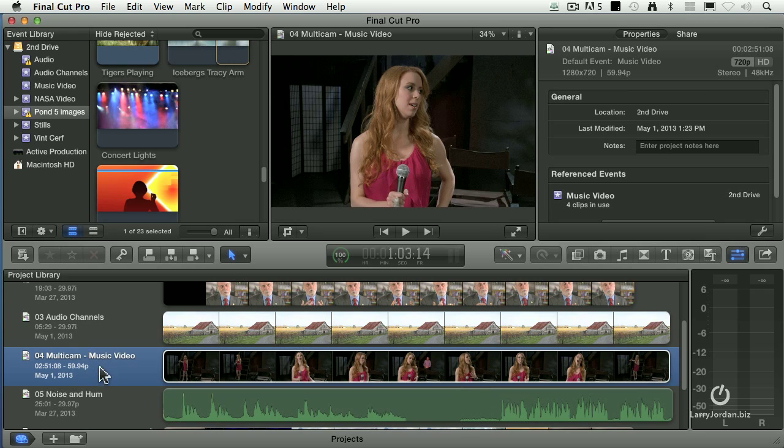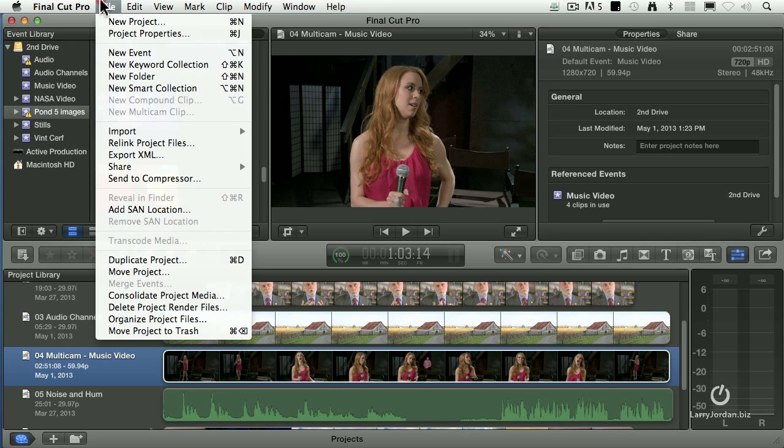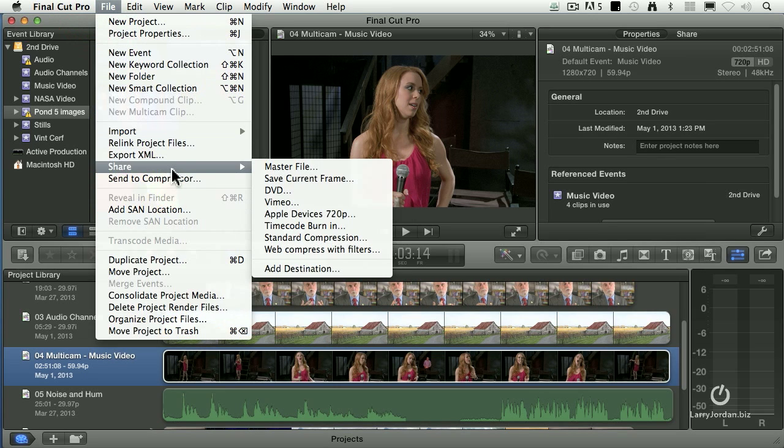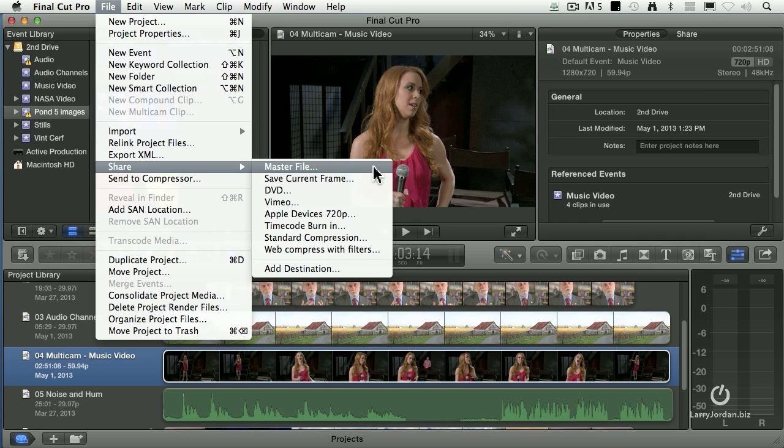The way you do that is you select the video that you want to output, go up to File, go down to Share, and select Master File. So that's how you get there.